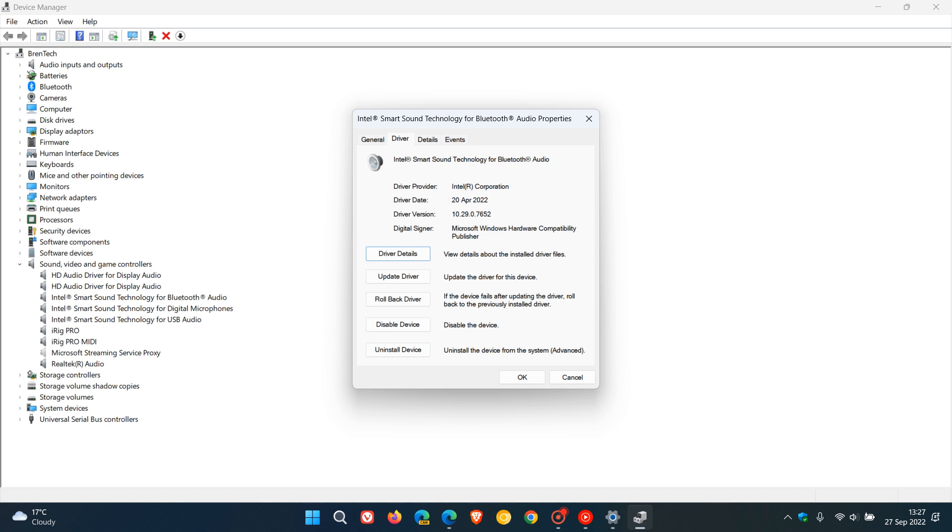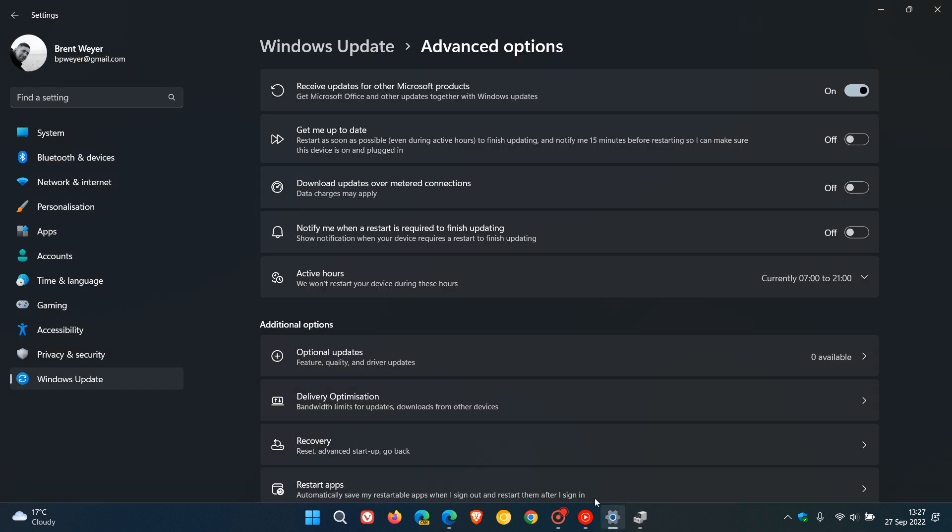Or as I would also suggest, first of all, is just to head over to your Windows update, advanced options, optional updates, and check if any of those drivers are listed here under optional updates, and then just install those newer versions of those drivers.